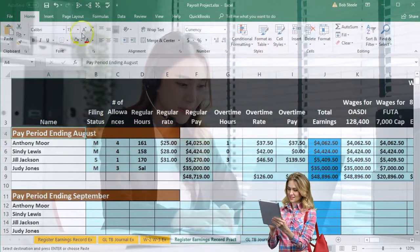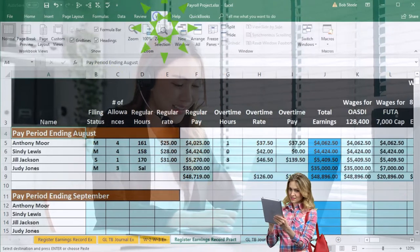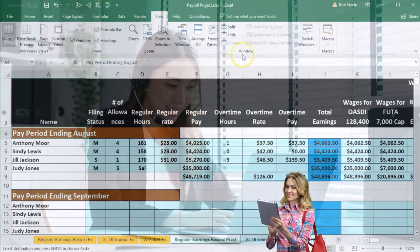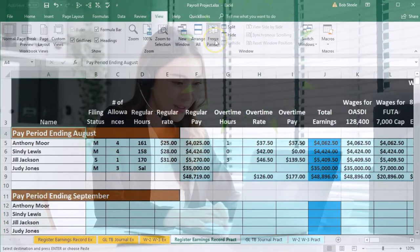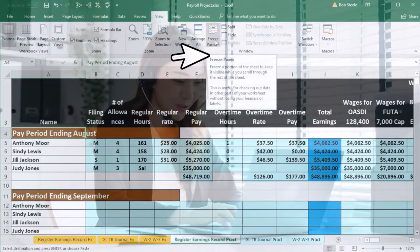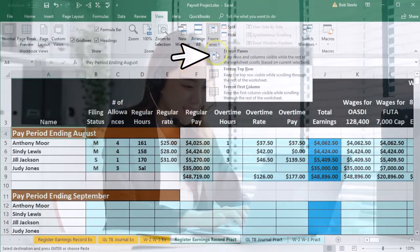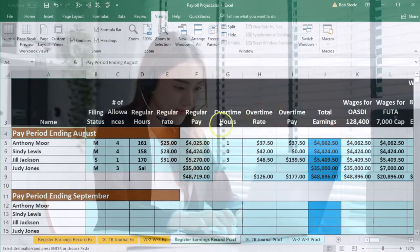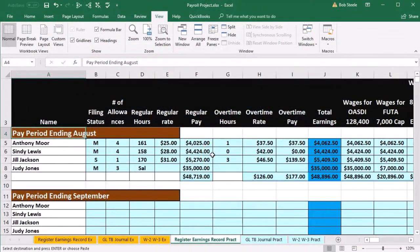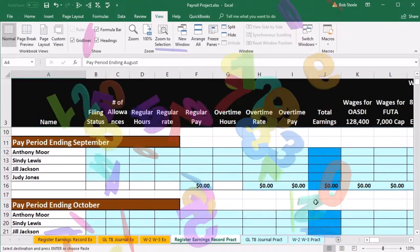Then we go to the View tab up top, go to the Windows group, select Freeze Panes, and then select Freeze Panes again. The pane has been frozen. Now we're going to scroll back down, and you'll notice the top rows will stay the same.